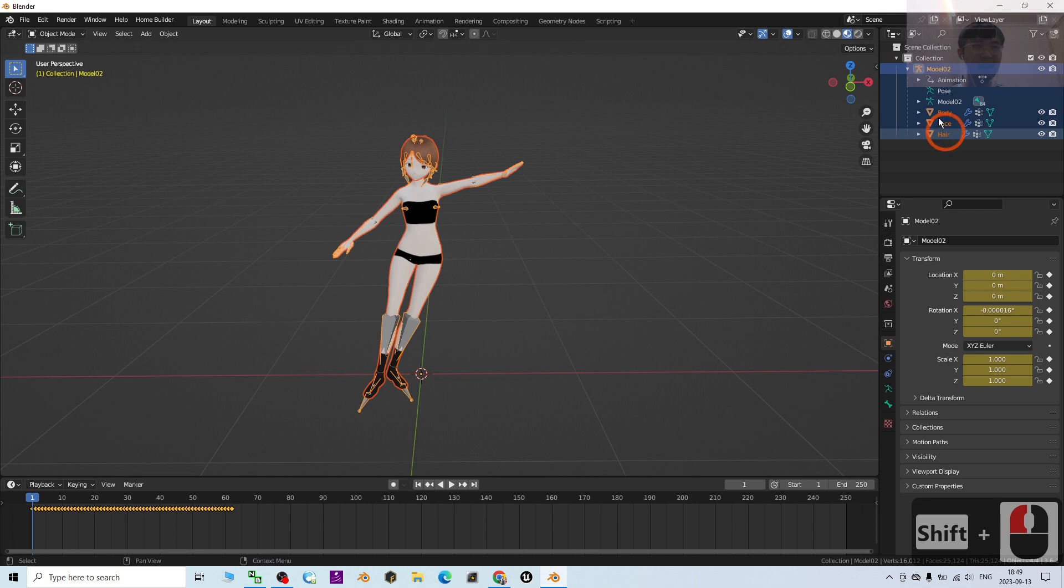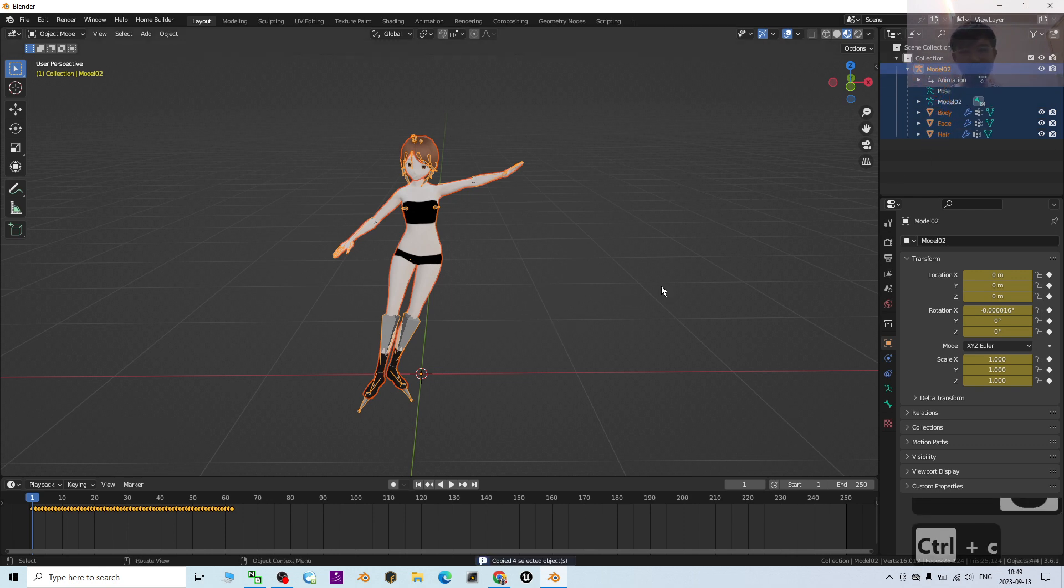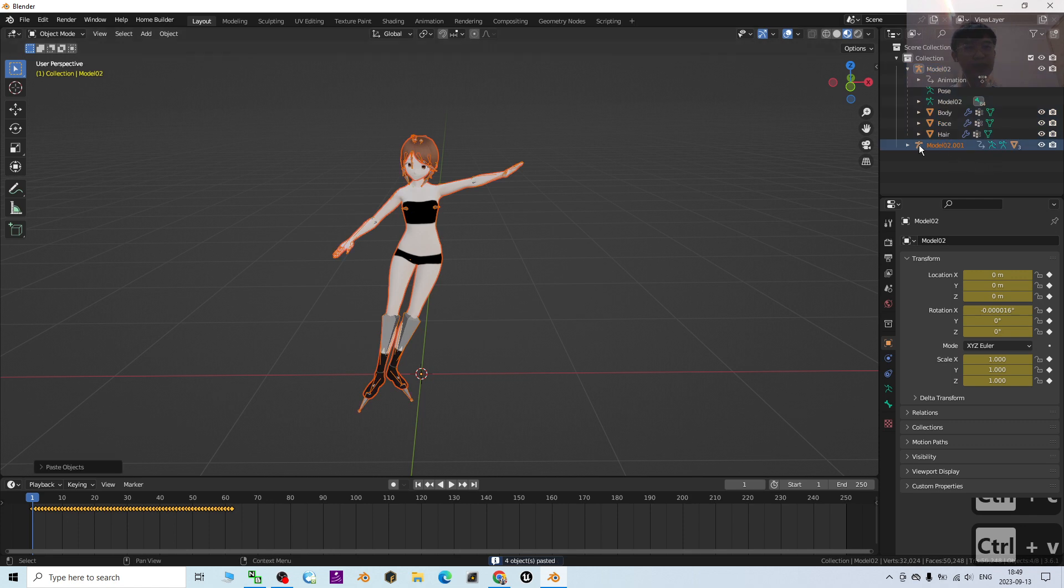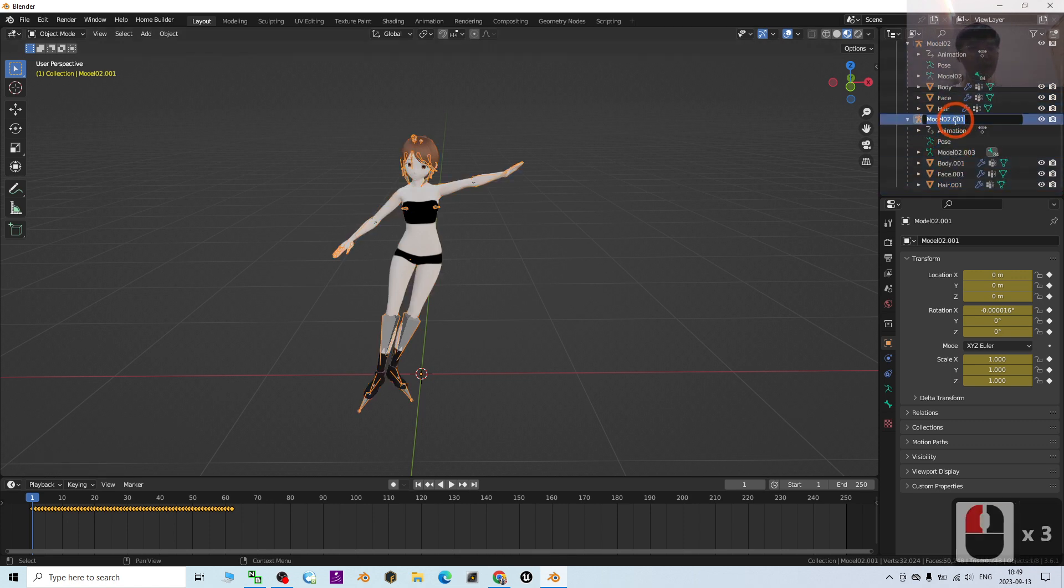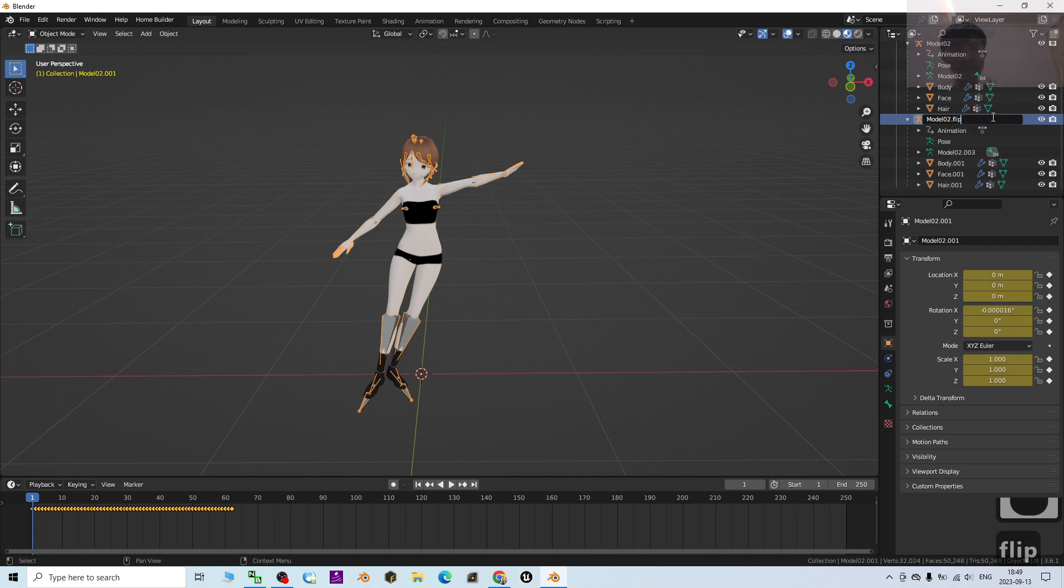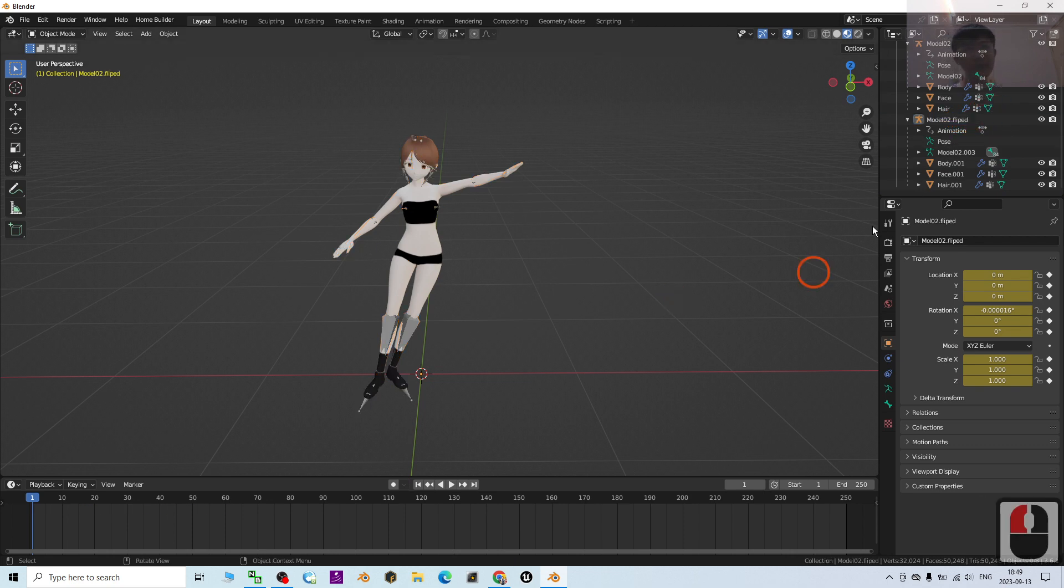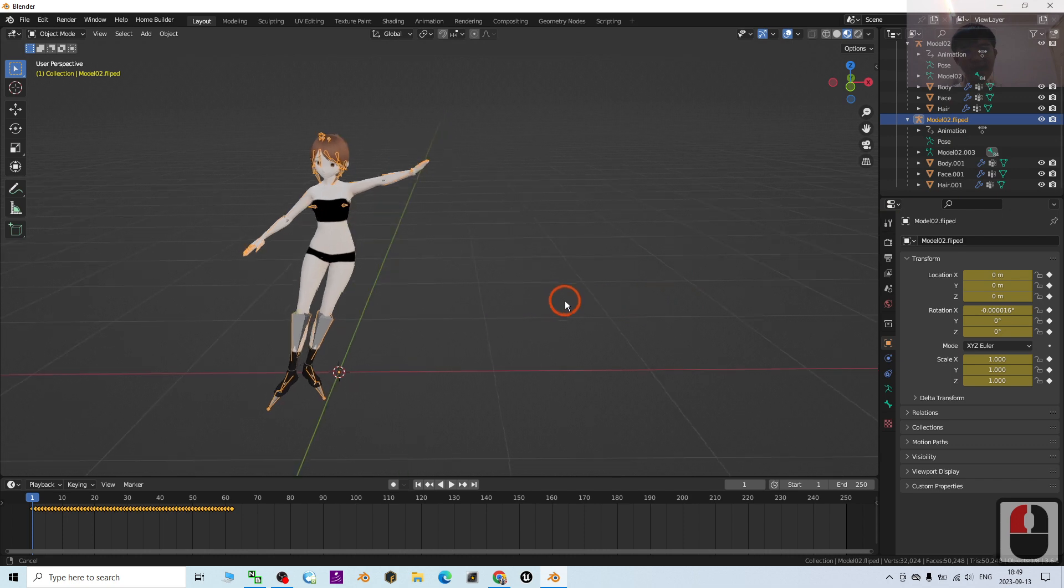Then it already copied another set. So I'm going to name this as Model_02_Flip. Next, as a demo, I'm going to just click the Model_02_Flip and I'm going to move it to here so that you can see.